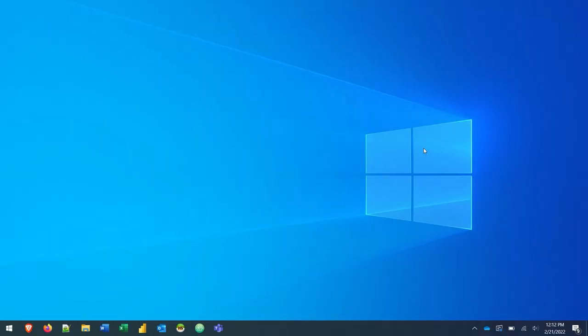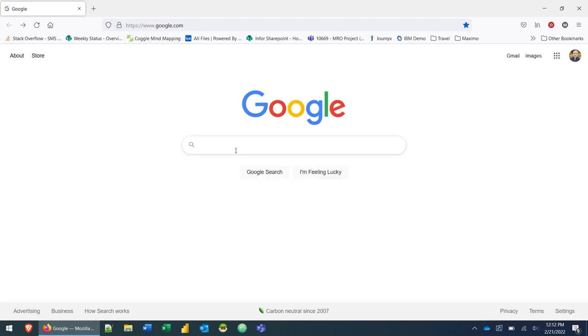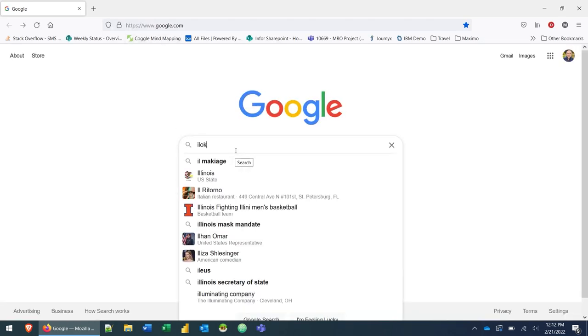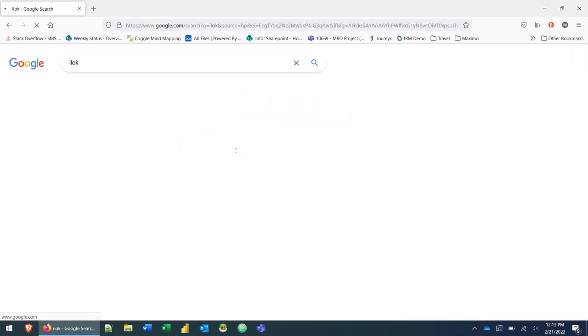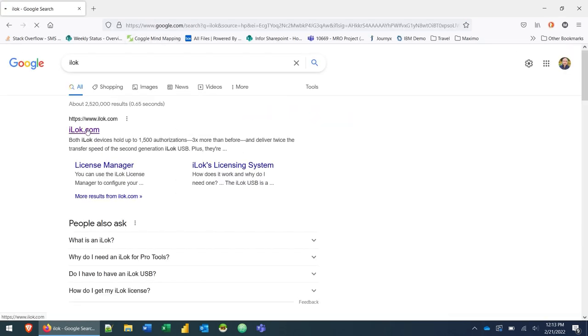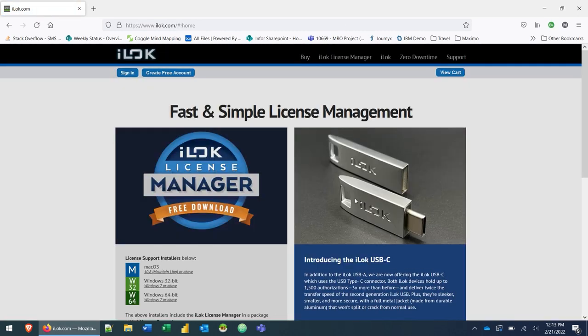So jumping over to the computer here, the first thing we're going to want to do is create an iLok account. To do that, go to your browser and then either type iLok.com or in the search engine type iLok. And the first link here, www.iLok.com, is the iLok website.